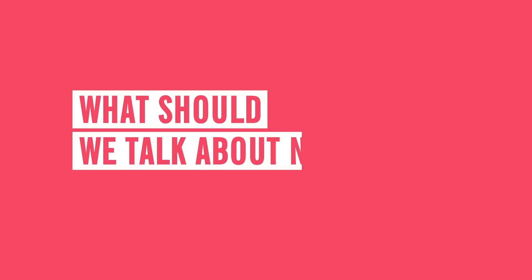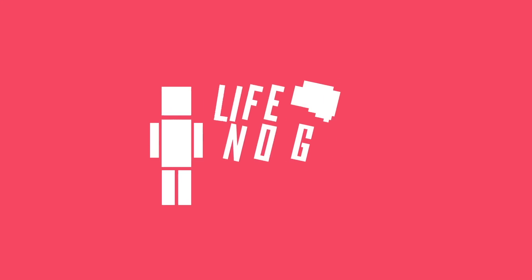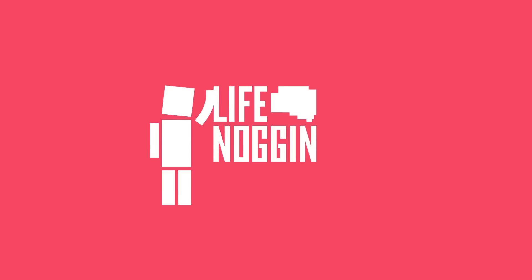What should we talk about next? I'm Blocko. This has been Life Noggin. You are amazing. And don't forget to keep on thinking.